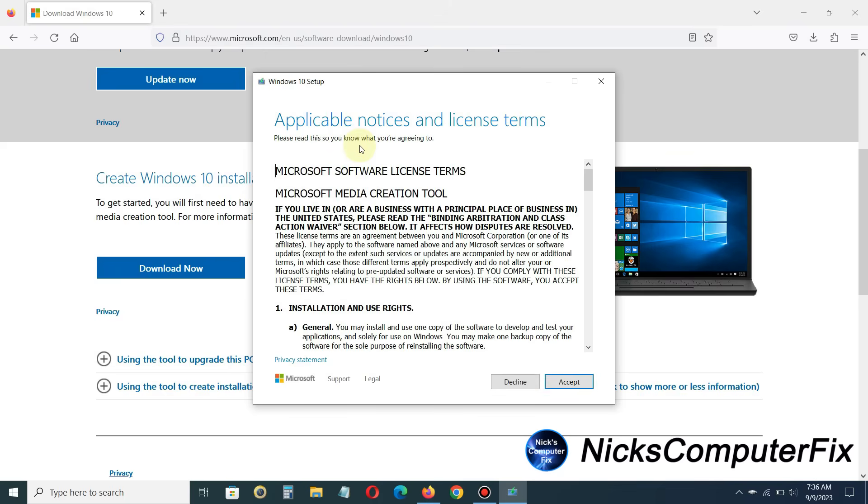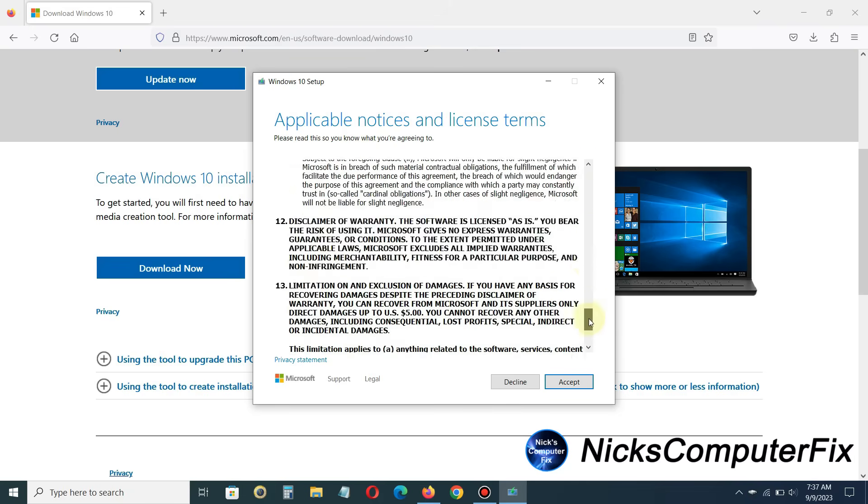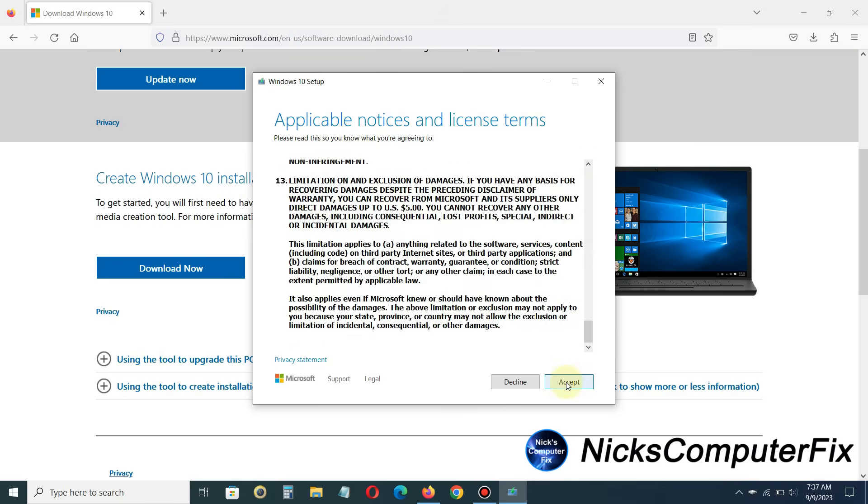And once that's finished, you'll get this notice, which is the license agreement. Go ahead and look through it, and once you're finished looking at it, go ahead and go down here on the accept button and click that.